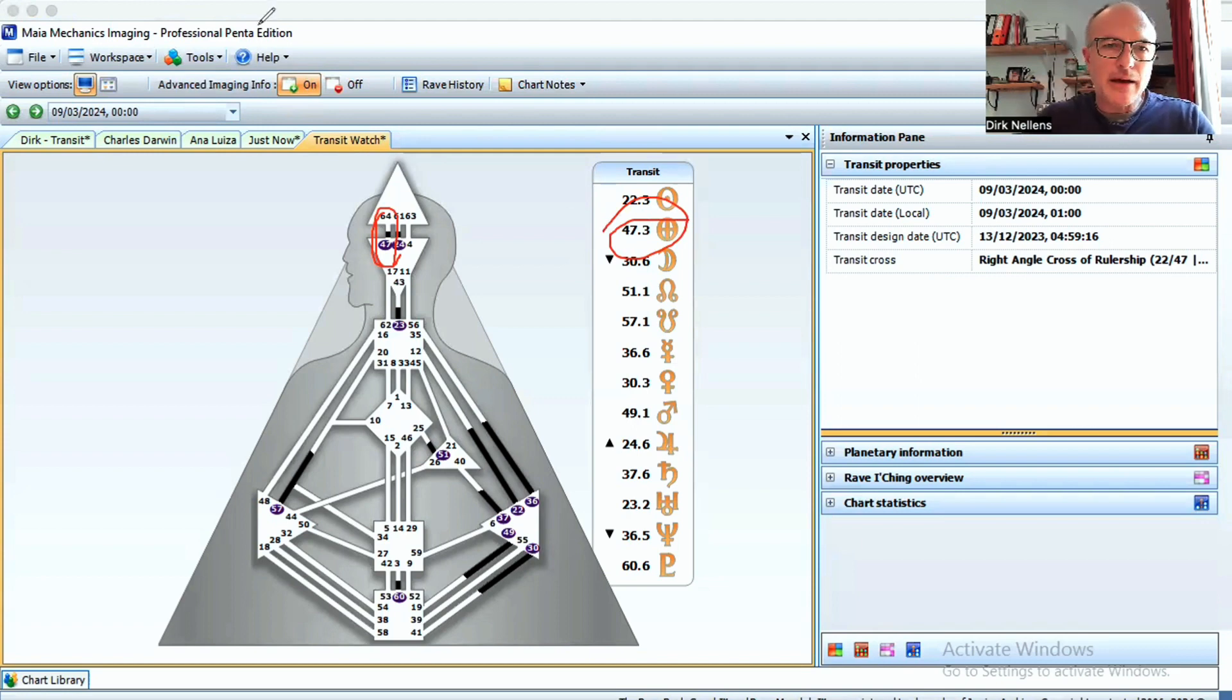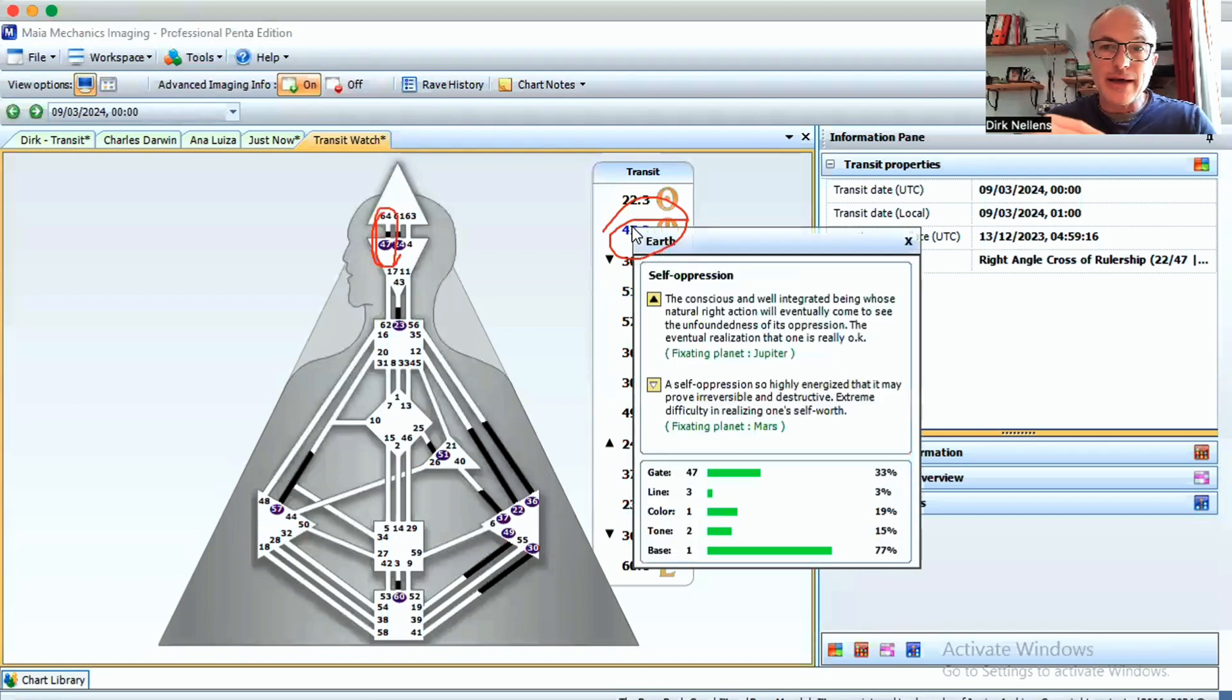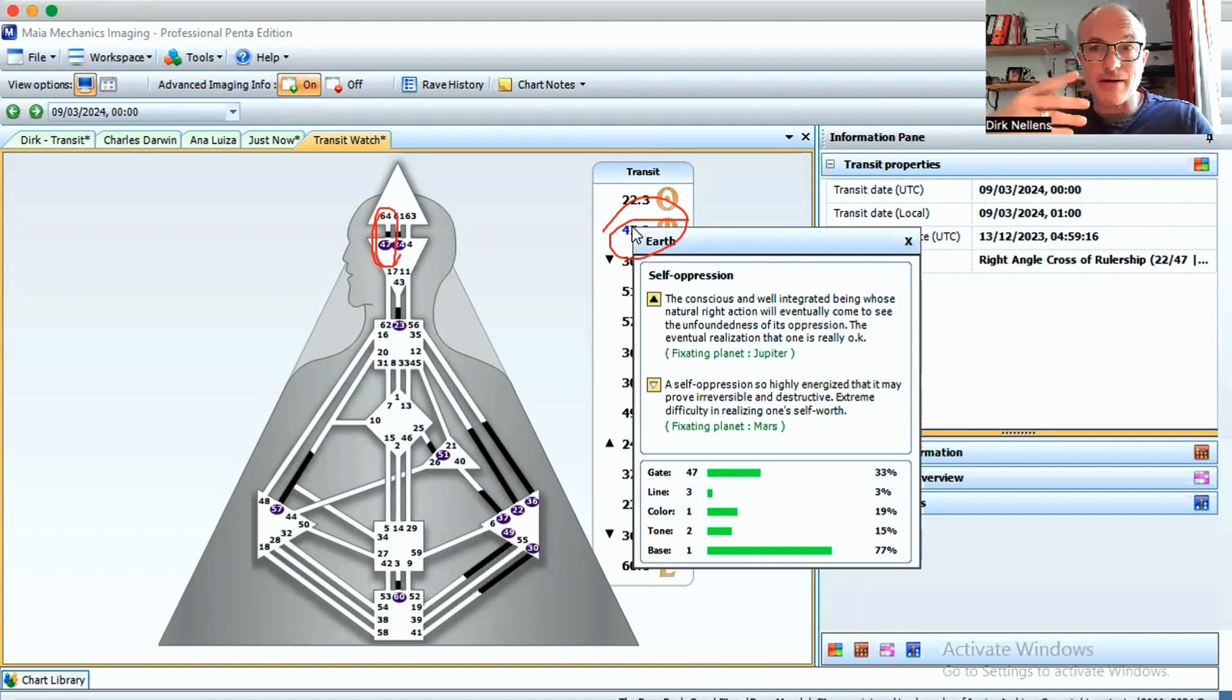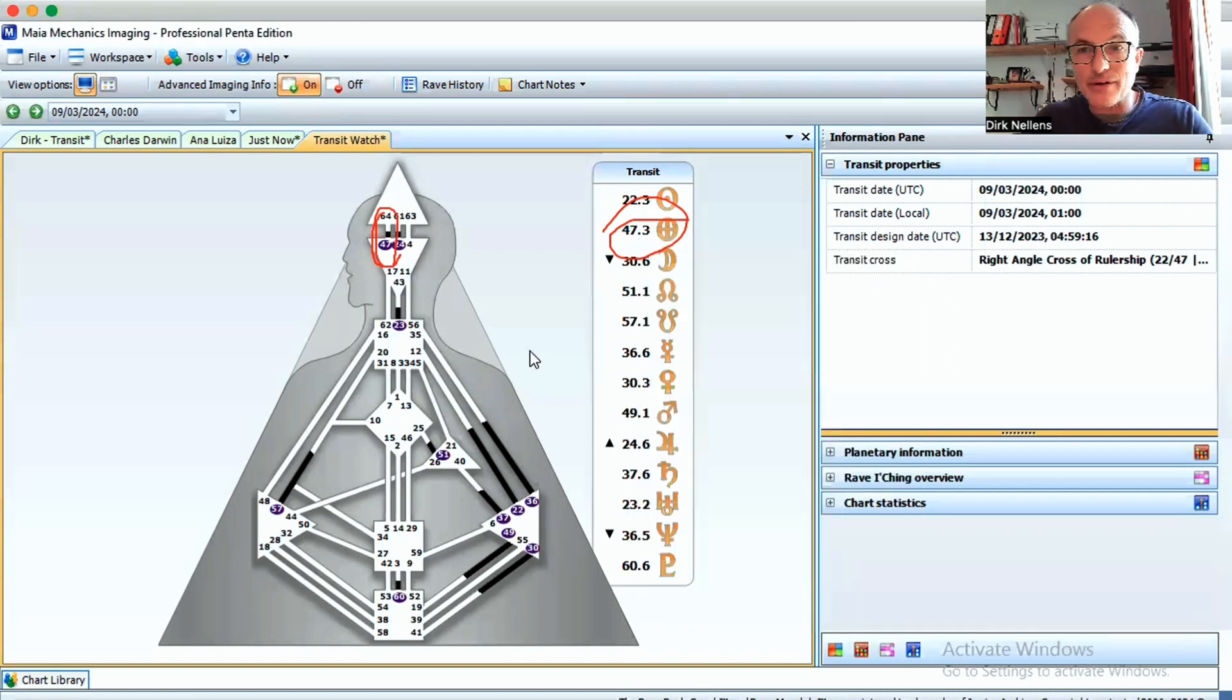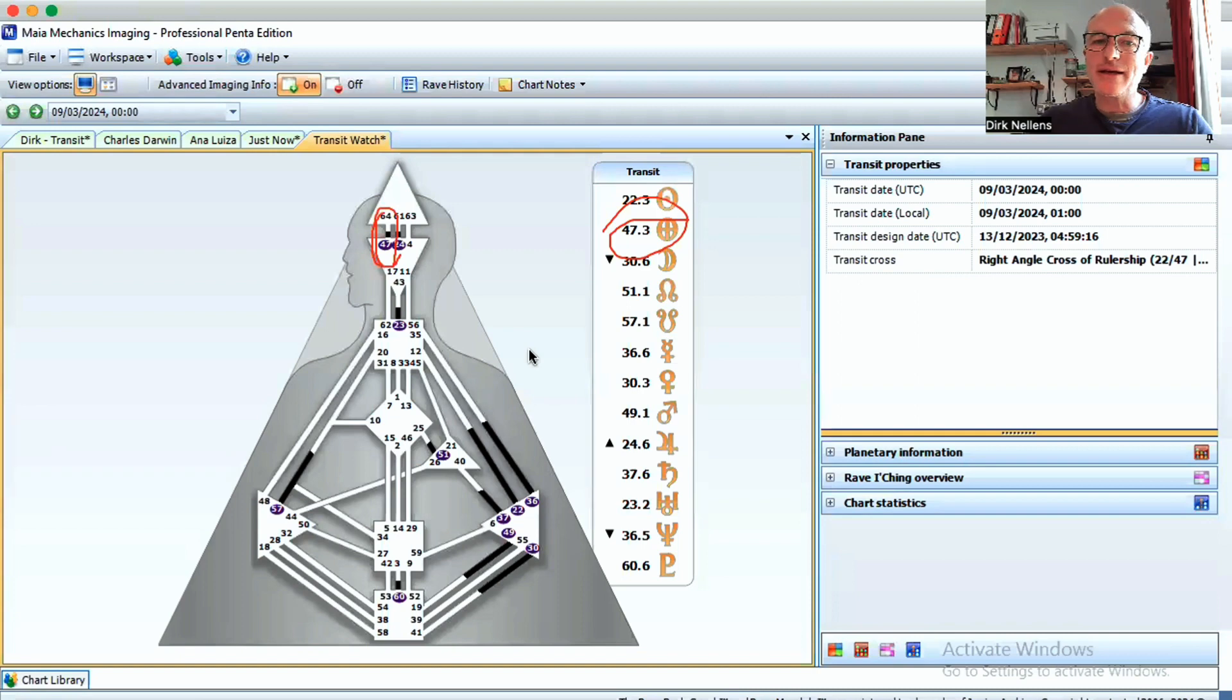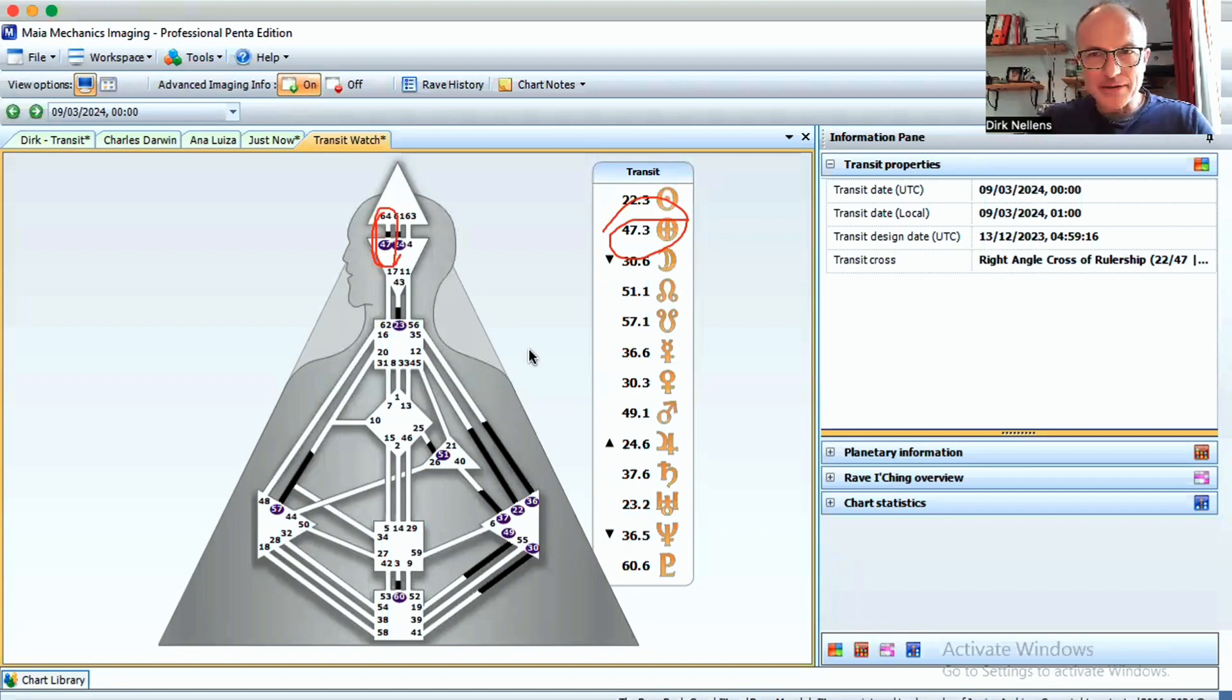You can see here in the 47th gate that in that trial and error of trying to make sense, when there's too much mind, we can see that there is an extreme difficulty in realizing one's self-worth. That's not necessarily comfortable.